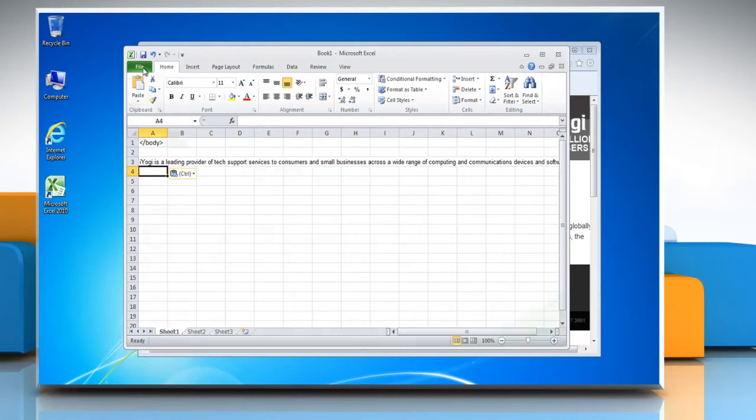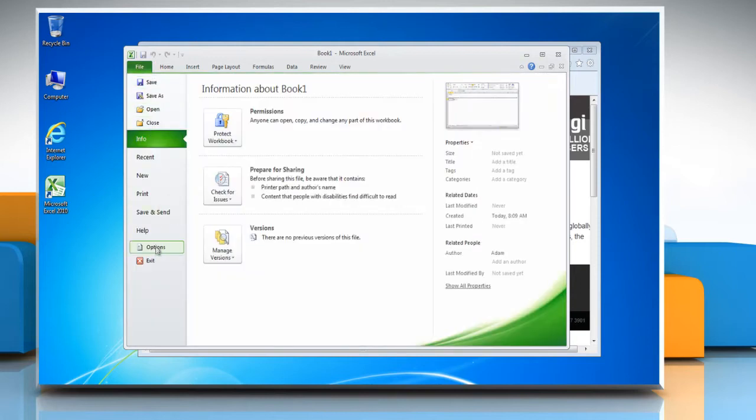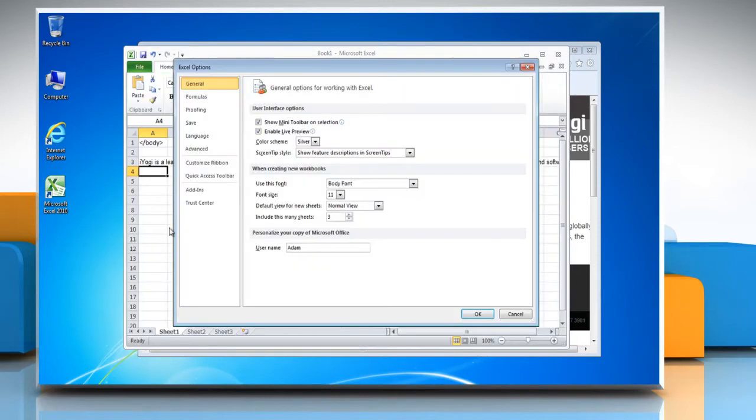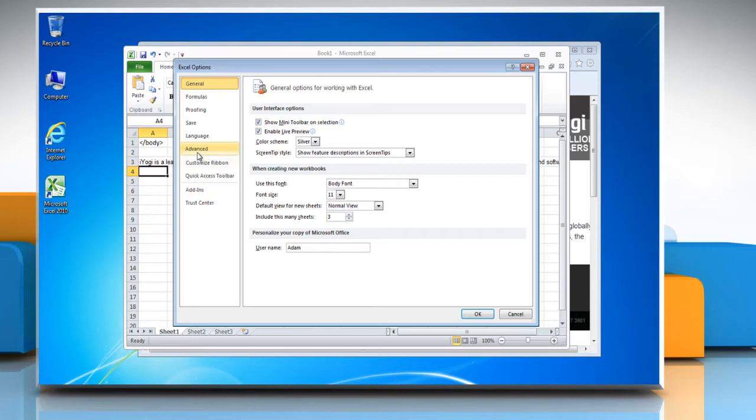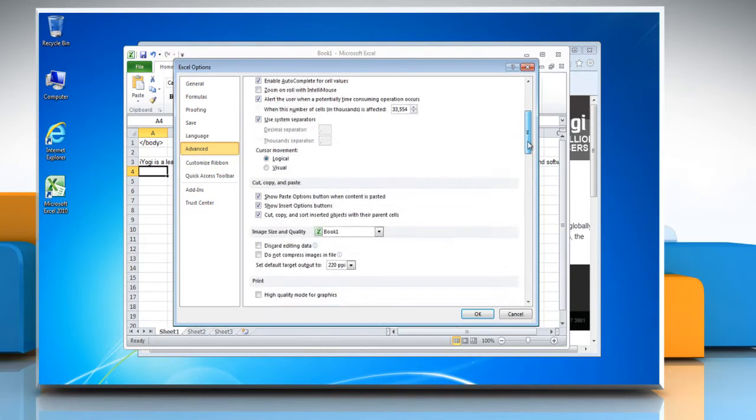click the File ribbon and then select Options. In the Excel Options window, click the Advanced tab and then scroll down the right pane window.